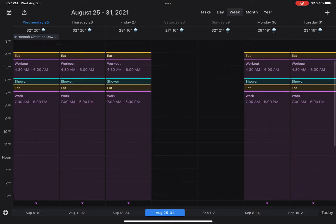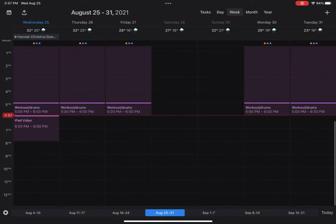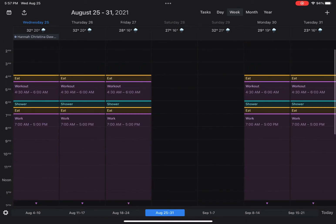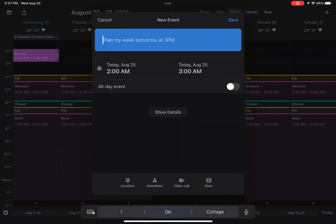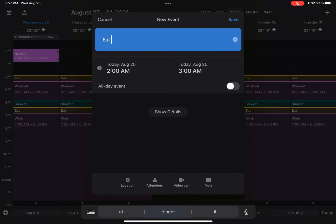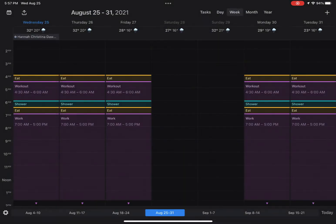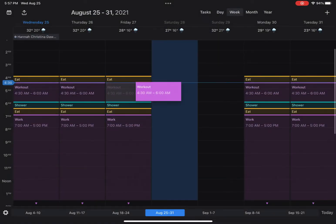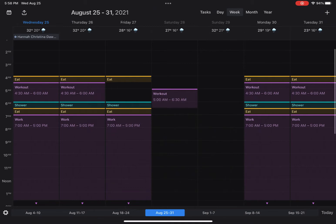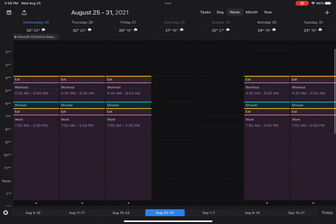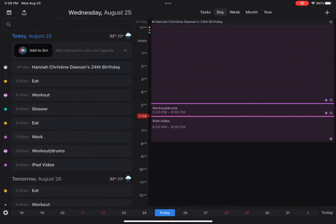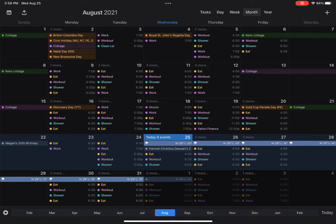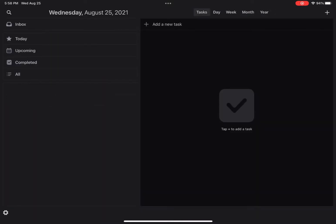As you can see every day, it's kind of the same schedule, but today I got the iPad video I got to film. It's easy to add stuff, you can just hold and then you can say eat at 3 AM for example, and it'll go to 3 AM, 4 AM, etc. You can move stuff around pretty easily, actually very easily. It's very cool.